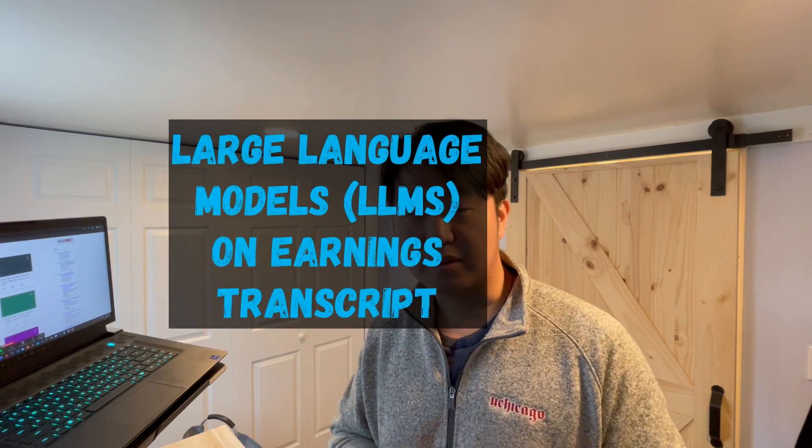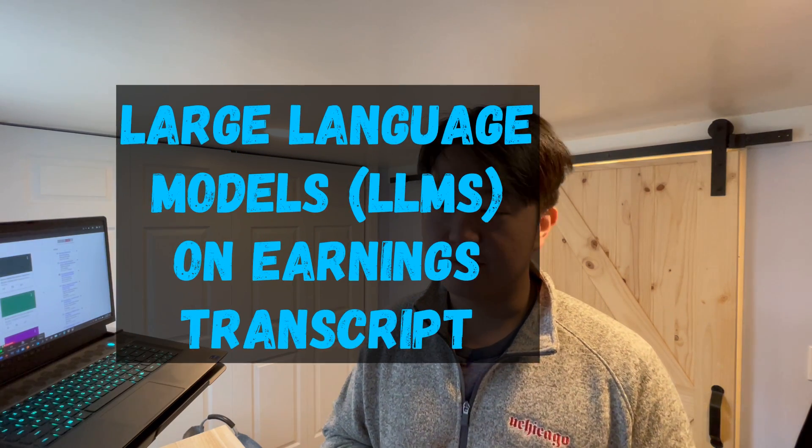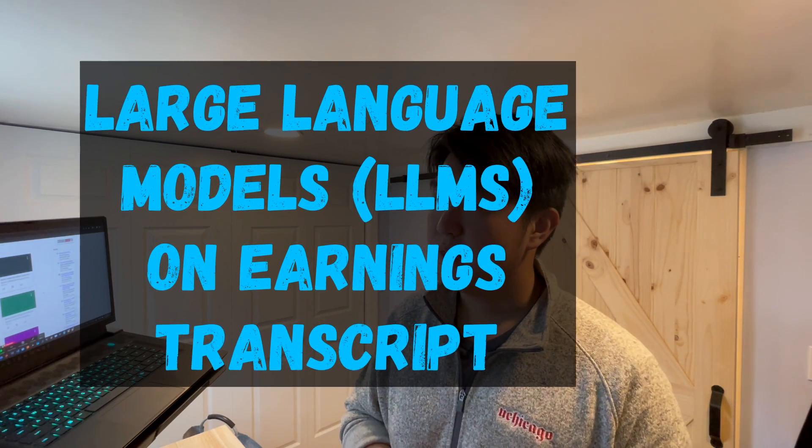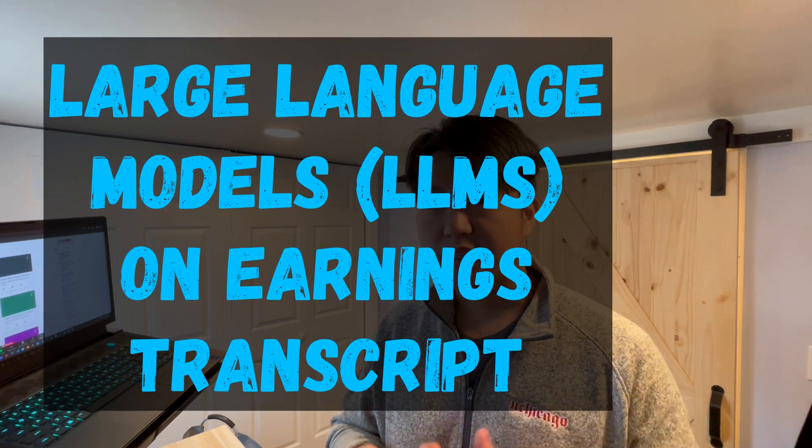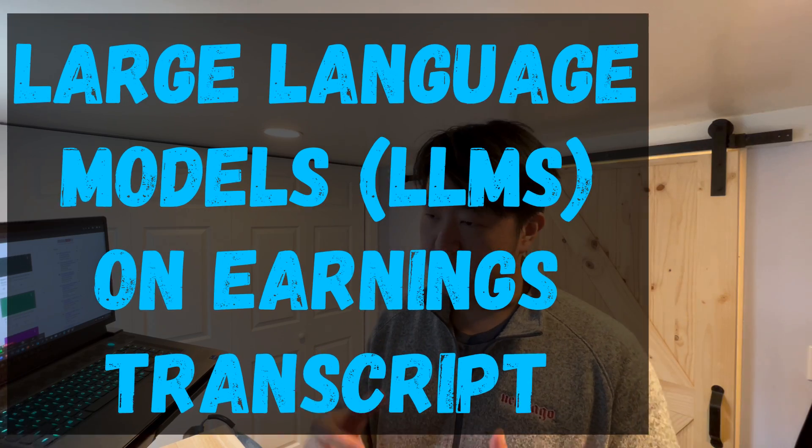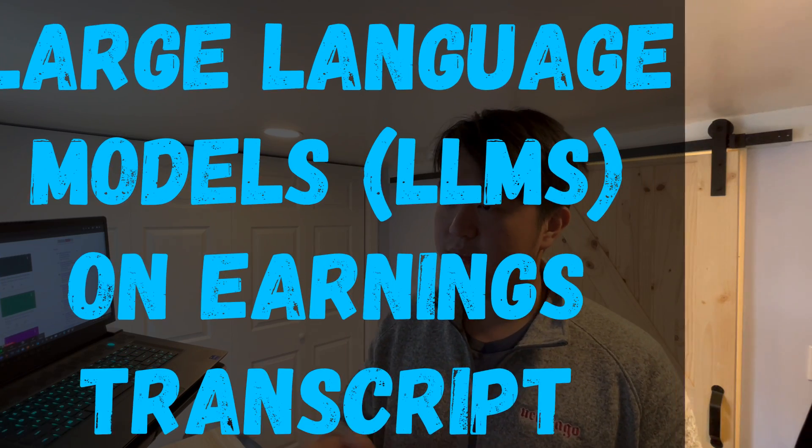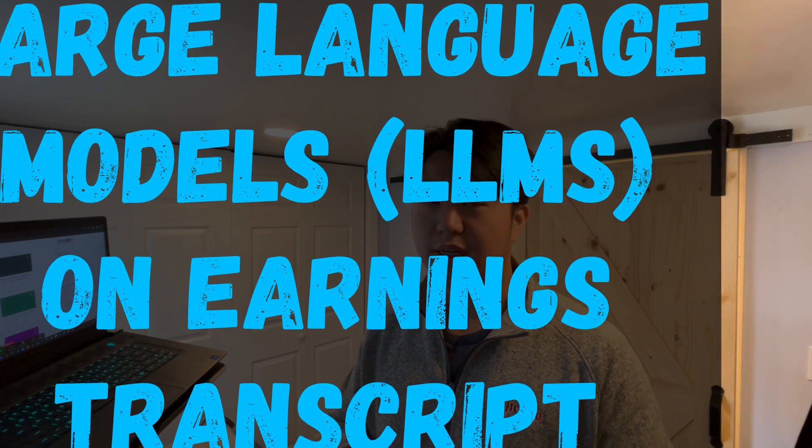Hey everyone, welcome back to yet another episode of Coffee Time. So in this episode, I want to show you guys a little bit of research that I recently just discovered from UChicago.